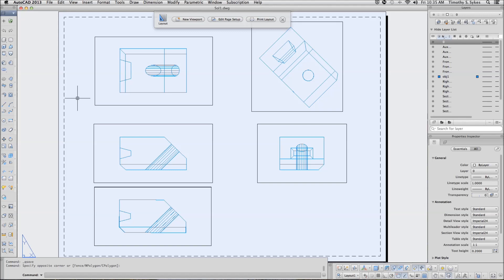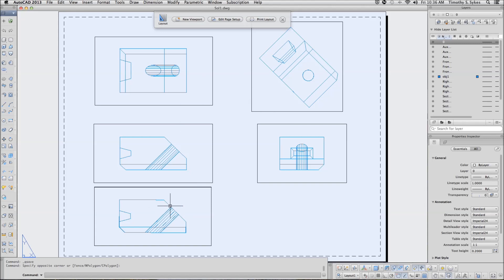This is exercise 39.2.3a using SolDraw to create the profiles. We're continuing from exercise 39.2.2a where we created our viewports.